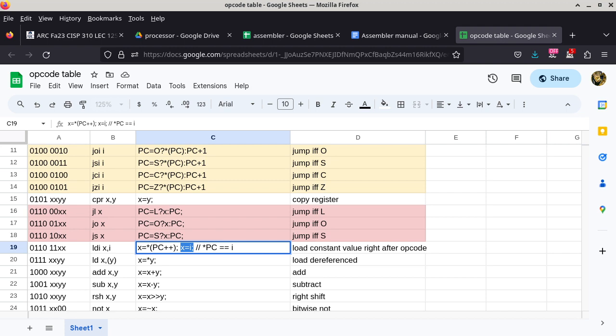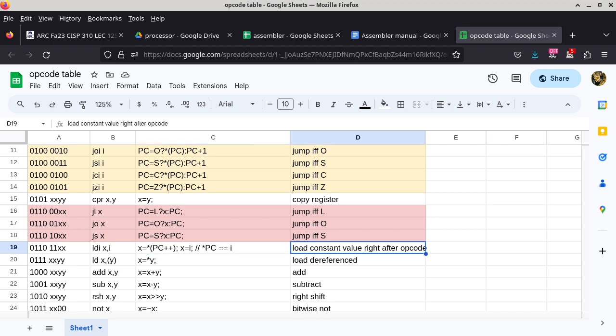In today's explanation I'll be focusing on the mechanism, and then we can see the effect after. Column D gives the usual English description: load a constant value right after the opcode into a register. The LDI instruction is the only instruction that can load a specific value into one of the four registers. If you want register B to start with a specific value, say 47, this is the only instruction that can do that — the only way to initialize a register to a value other than zero.